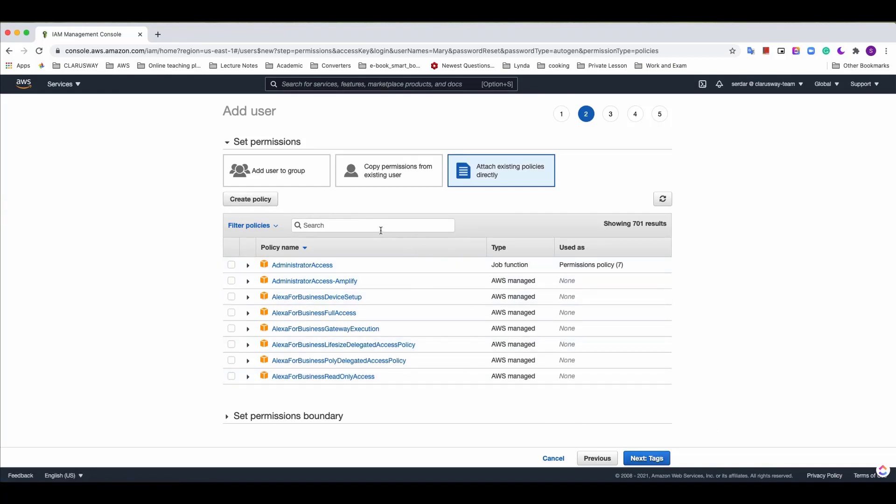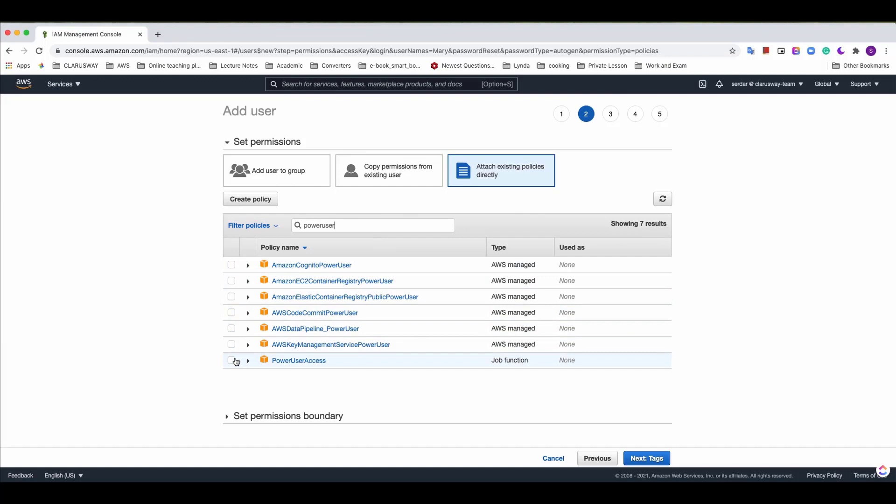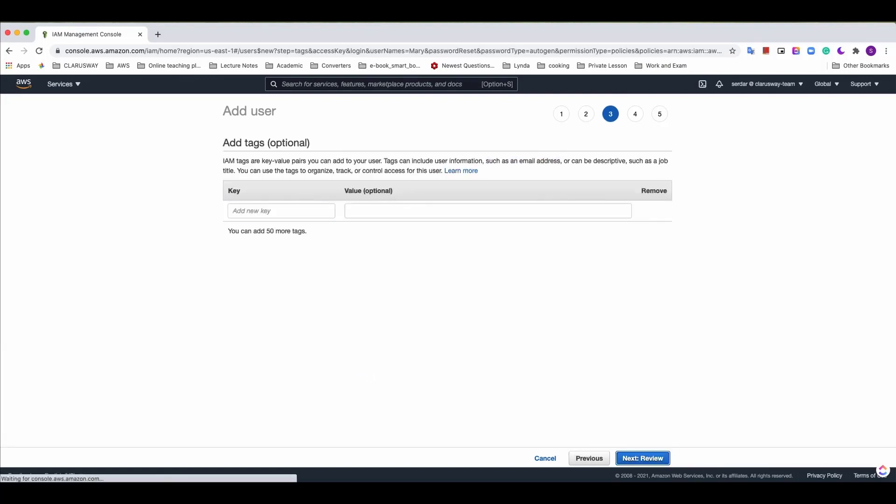I'm going to give power user access here and click the power user access then click next tags.